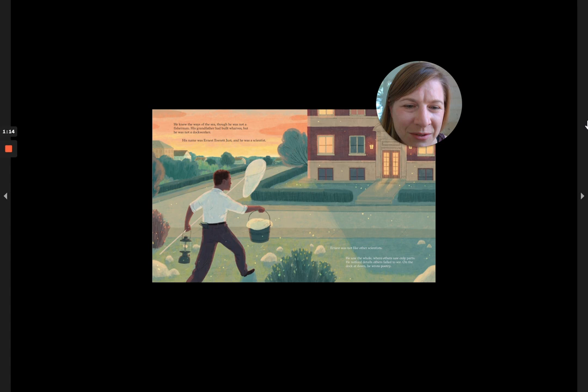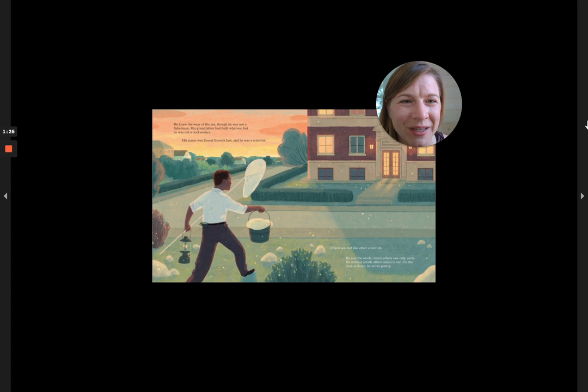Ernest was not like other scientists. He saw the whole, where others only saw parts. He noticed details others failed to see. On the dock at dawn, he wrote poetry.